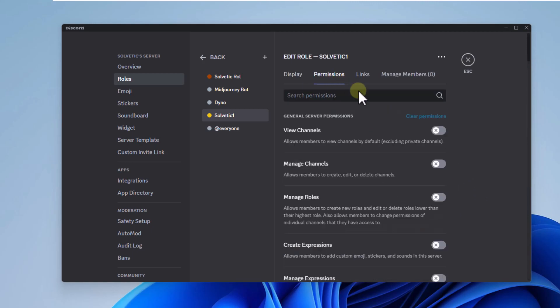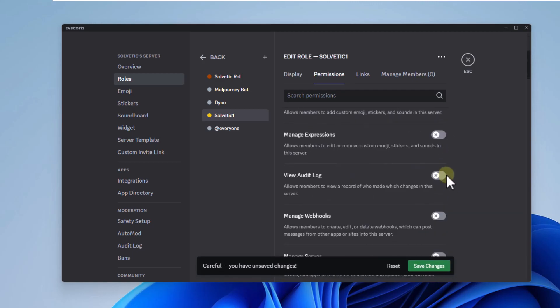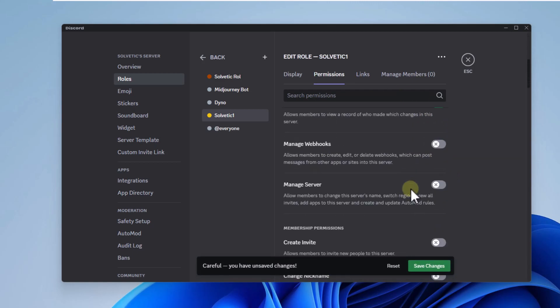Next, you are going to go to the permissions tab. There, activate the switches with the permissions you will give to the role. Remember to save the changes.